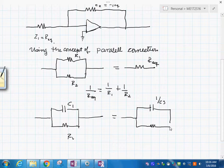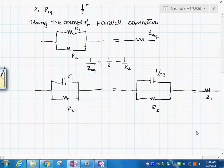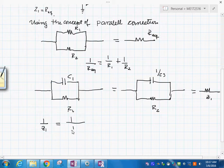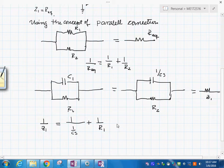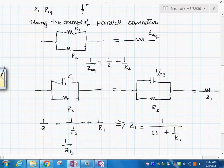So if this is true, you have that 1 over Z1 is equal to 1 over (1 over CS plus R1). From here, you have that Z1 is equal to 1 over CS plus 1 over R1. So 1 over Z1, using this, is CS plus 1 over R1. We have to do the same thing for the other circuit element in here.